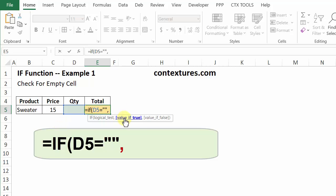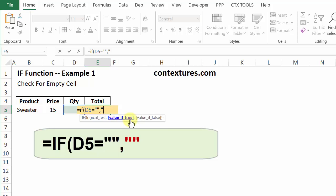And if the cell is empty, then that test is true. We're going to show an empty cell. So again, double quotes, and comma.